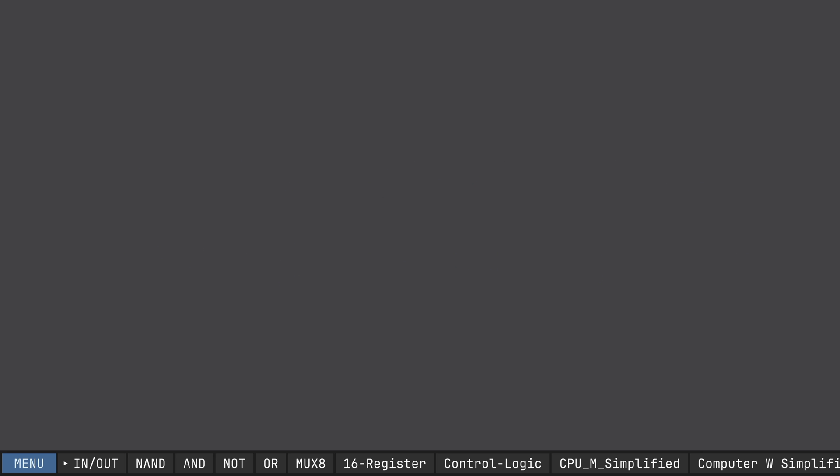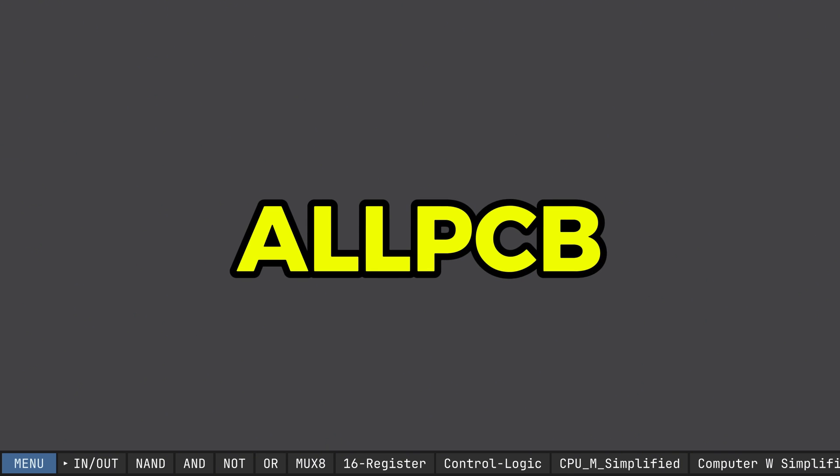Wait a minute, I hear something. Oh PCB. What? Oh PCB. Oh yeah, I wanted to share a word from this video's sponsor, All PCB.